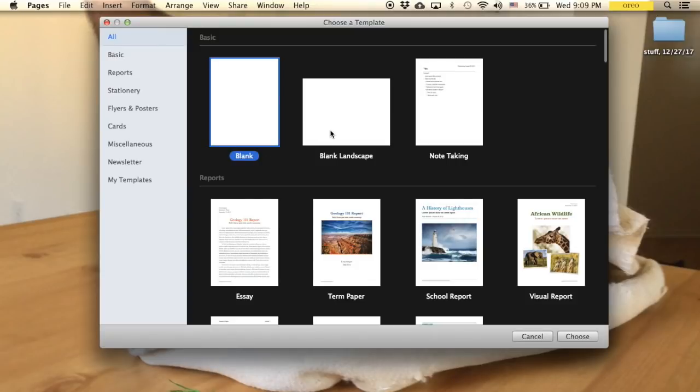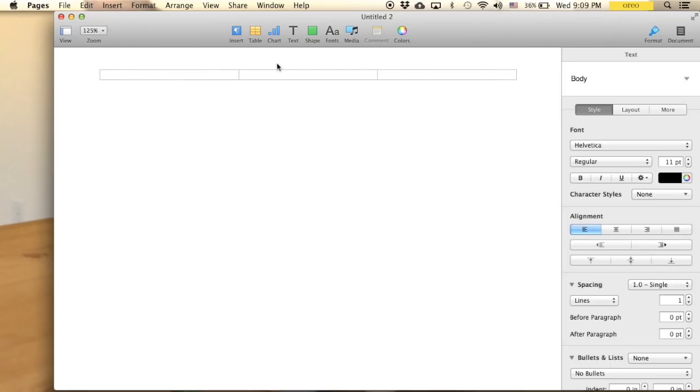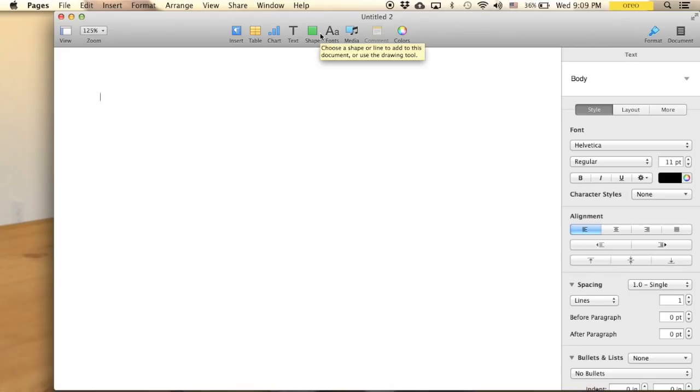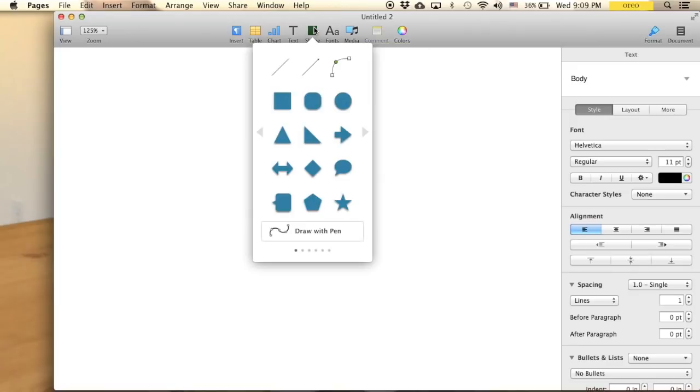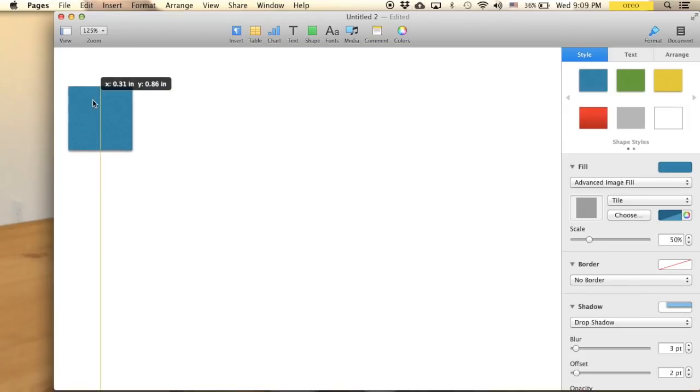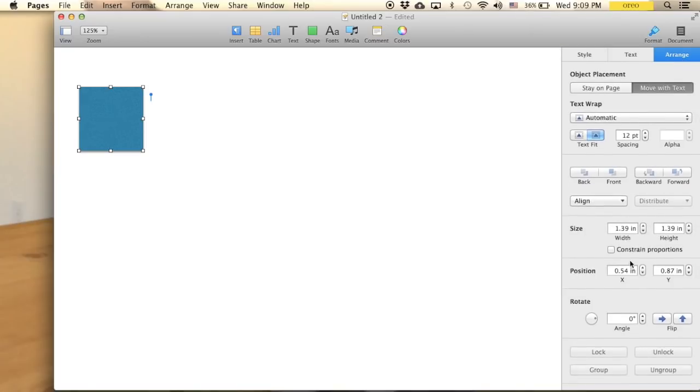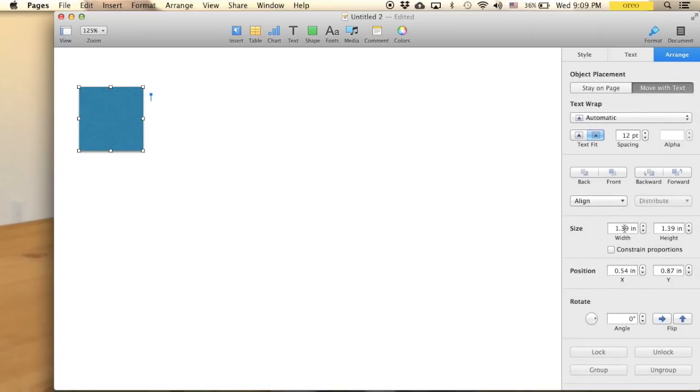So go to new and then choose blank landscape. And first thing first, you have to know the dimension for the video is 16 by 9. Likewise for the thumbnail and what I need first is I will go to shape, choose a rectangle. And I will have to make sure it has the dimension I need. As you can see right here,